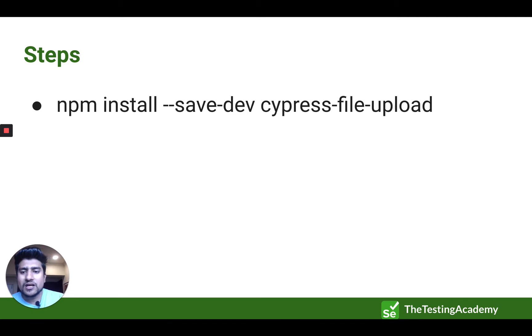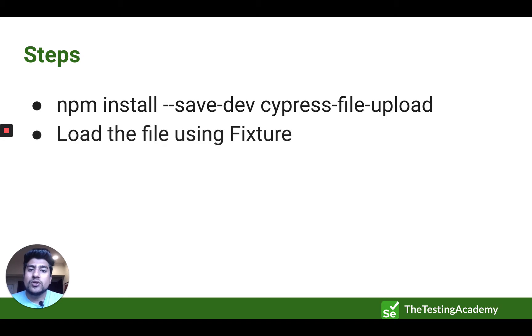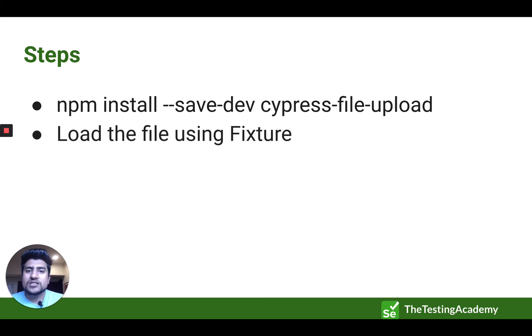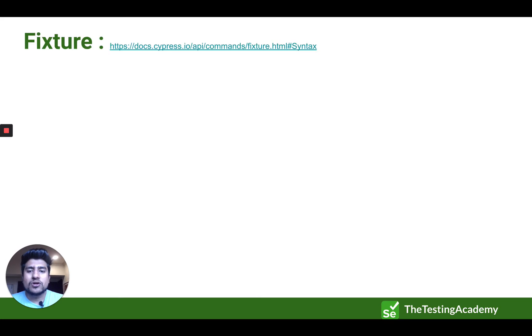And the steps involves are very simple. First, you need to install a new module, a node module, which is Cypress file upload. Then you need to load your file using fixtures. And after that, we will upload the file and we'll verify the uploaded file.